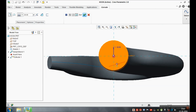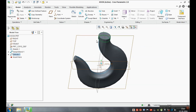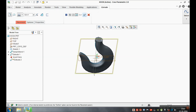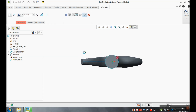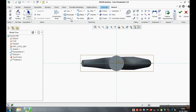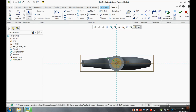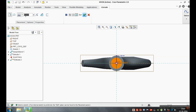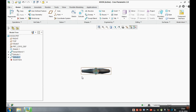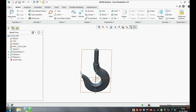Thank you very much. You can see our hook is complete.